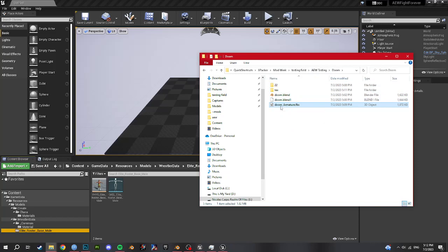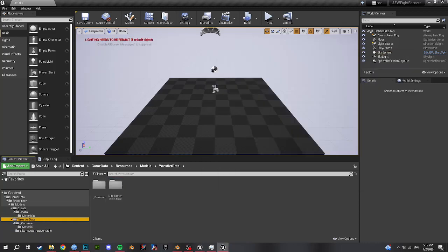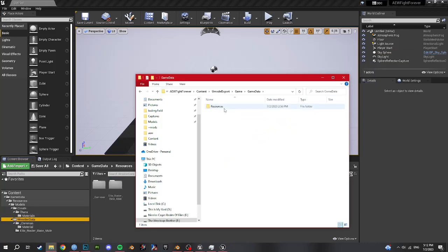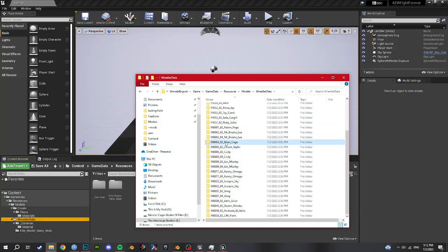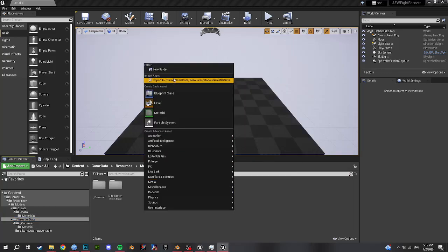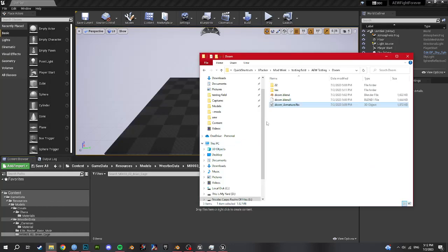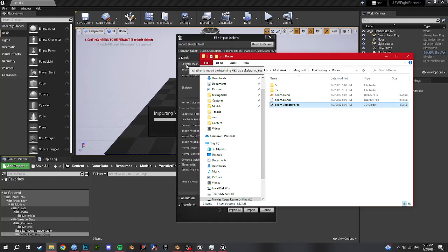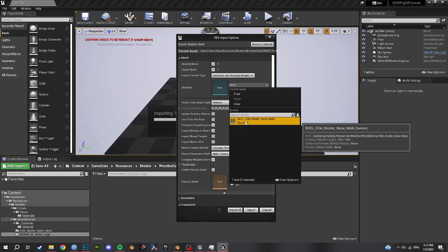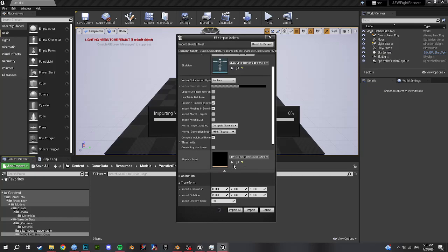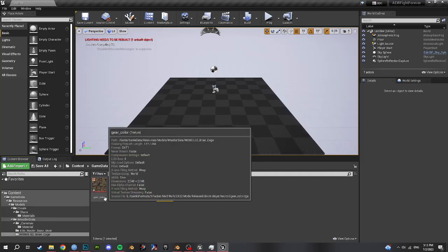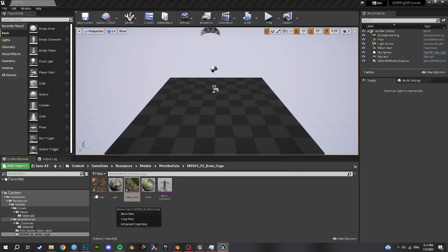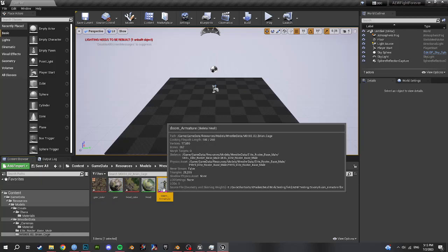So we have the FBX here that the plugin exported, but first we need to replace Brian Cage. We're going to find where Brian Cage was exported — we have the wrestler data folder already in my template. We have M302 Brian Cage — copy that name in the wrestler data folder, create a new folder, paste the name, and now we will import the FBX into there. For settings, make sure these two are checked. Select Skell Elite Base Roster Male. For physical assets, select Elite Roster Base Male as well. Hit import.